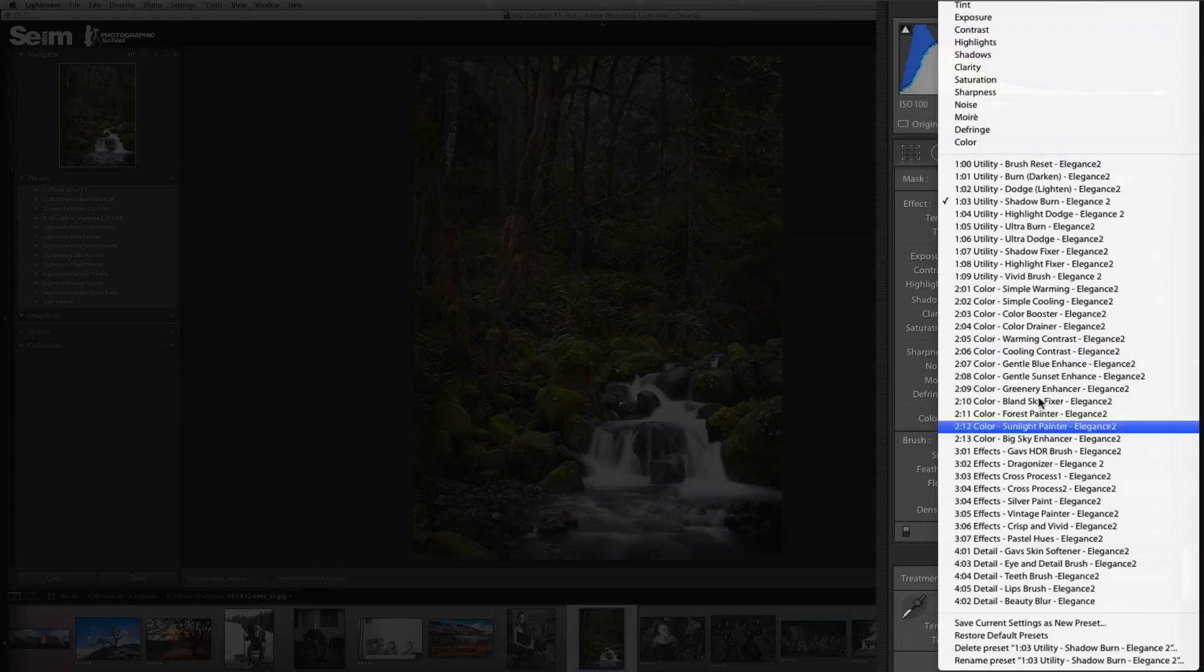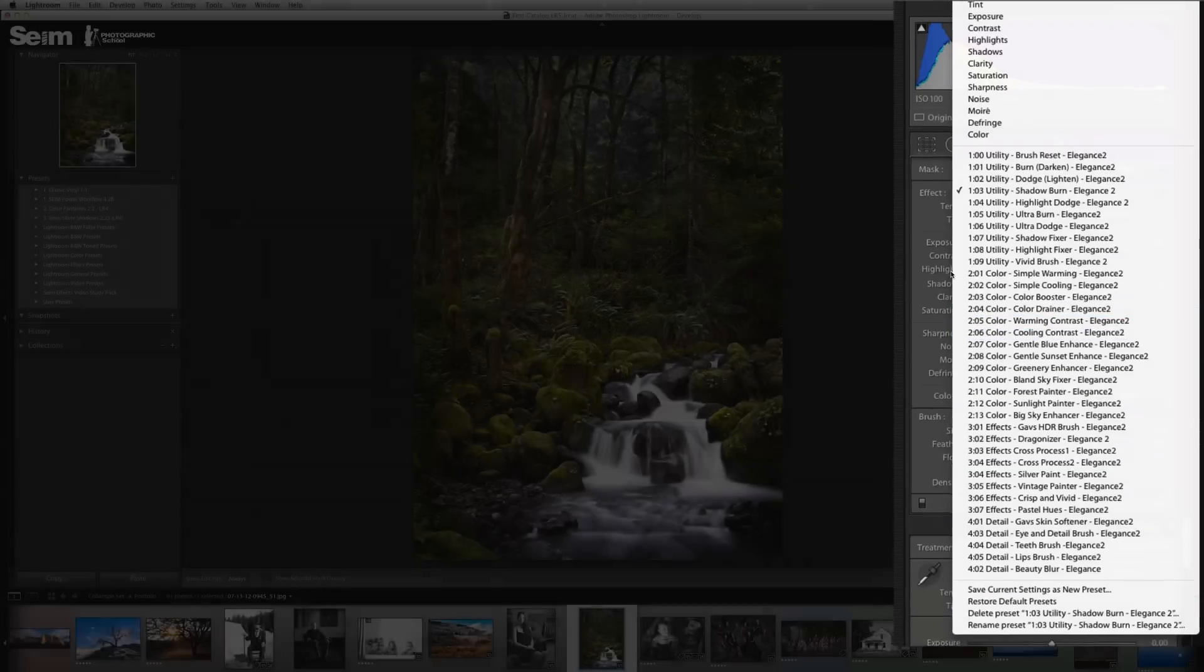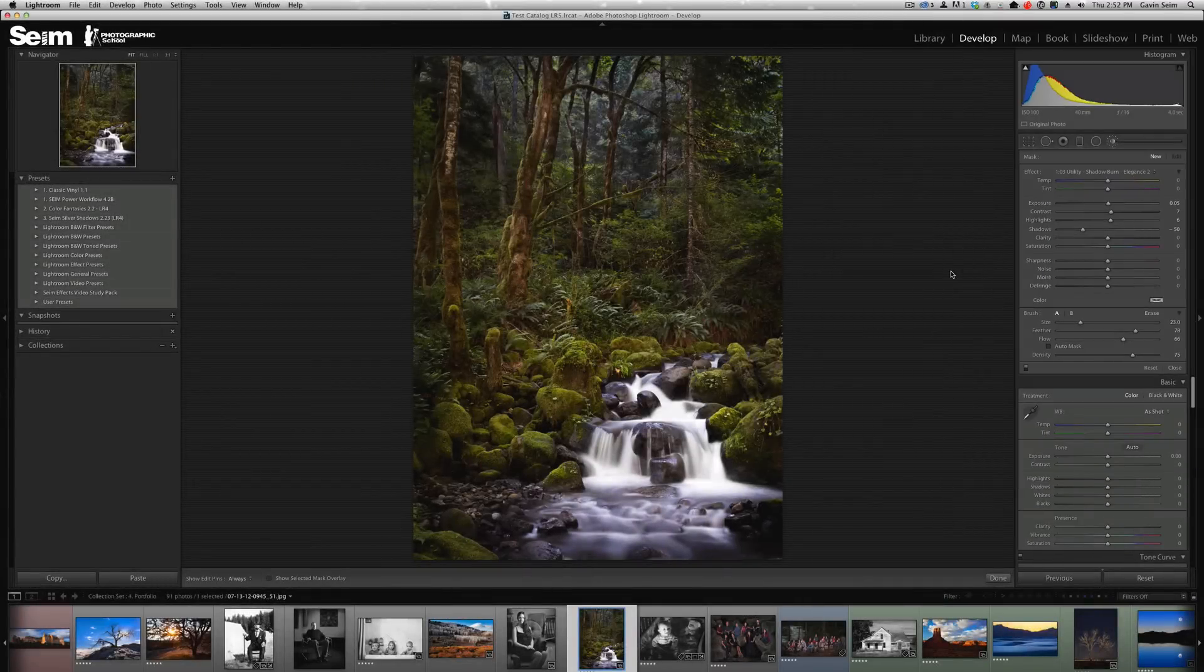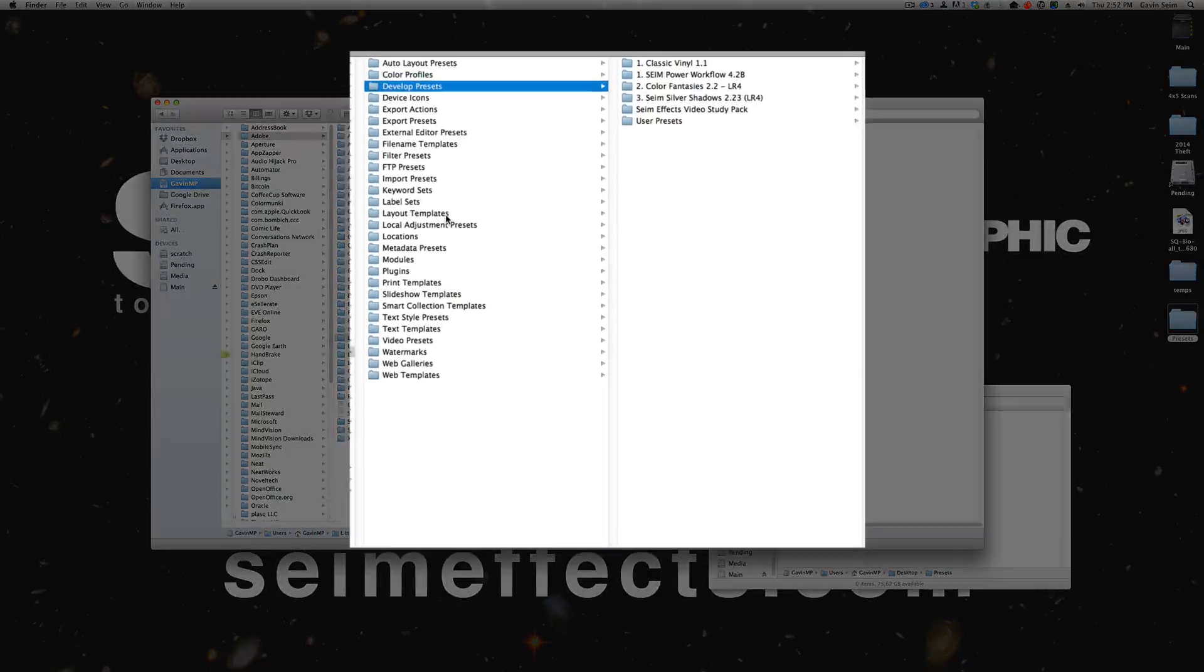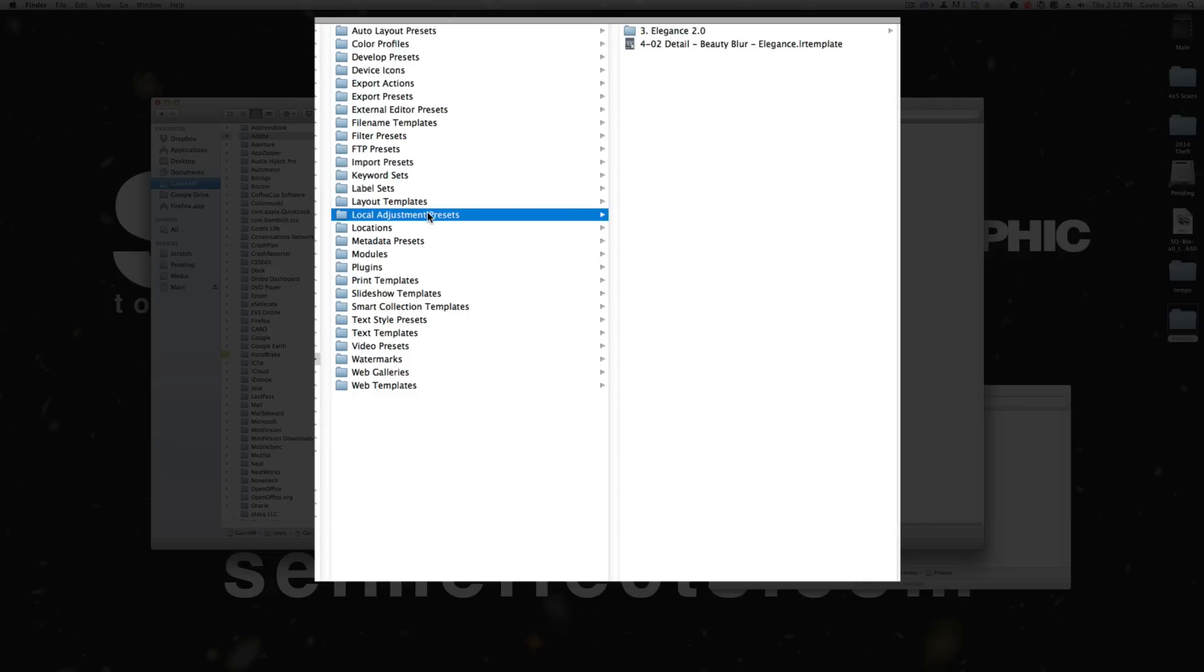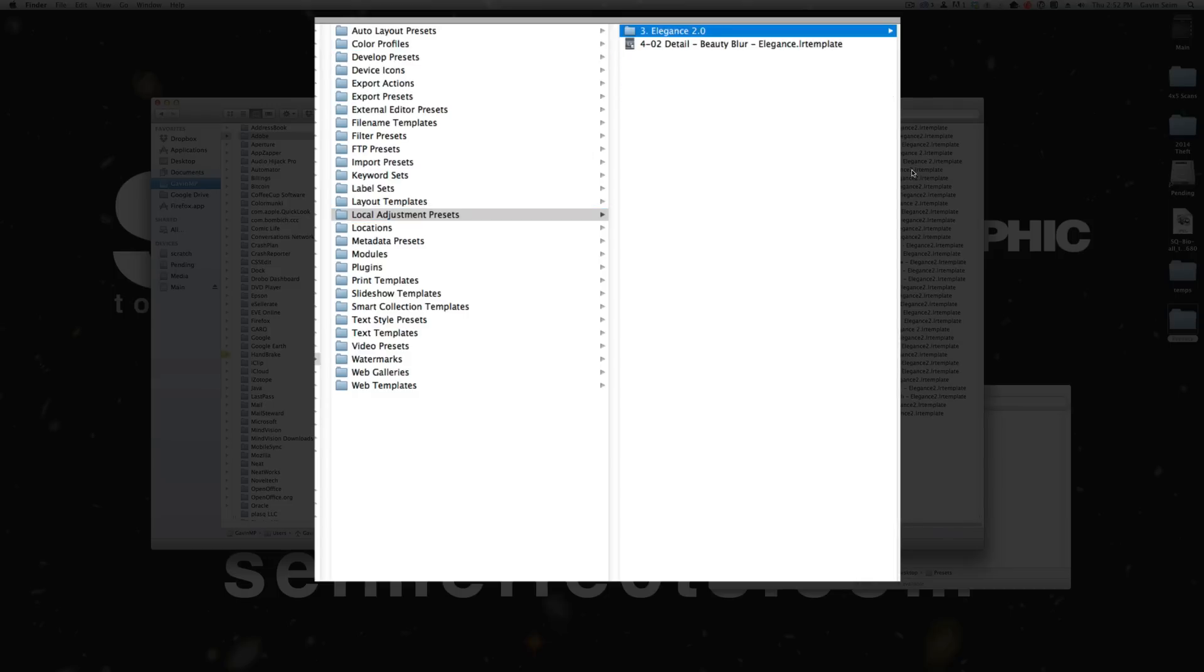How do we bring those in? There's not actually an import button right here. Let's go back to that folder we had open. This is the one we opened from Lightroom. We have the develop presets folder and down here we have local adjustment presets. In there you see that Elegance 2 folder that I had dropped in, in similar fashion to the way we did the develop presets.